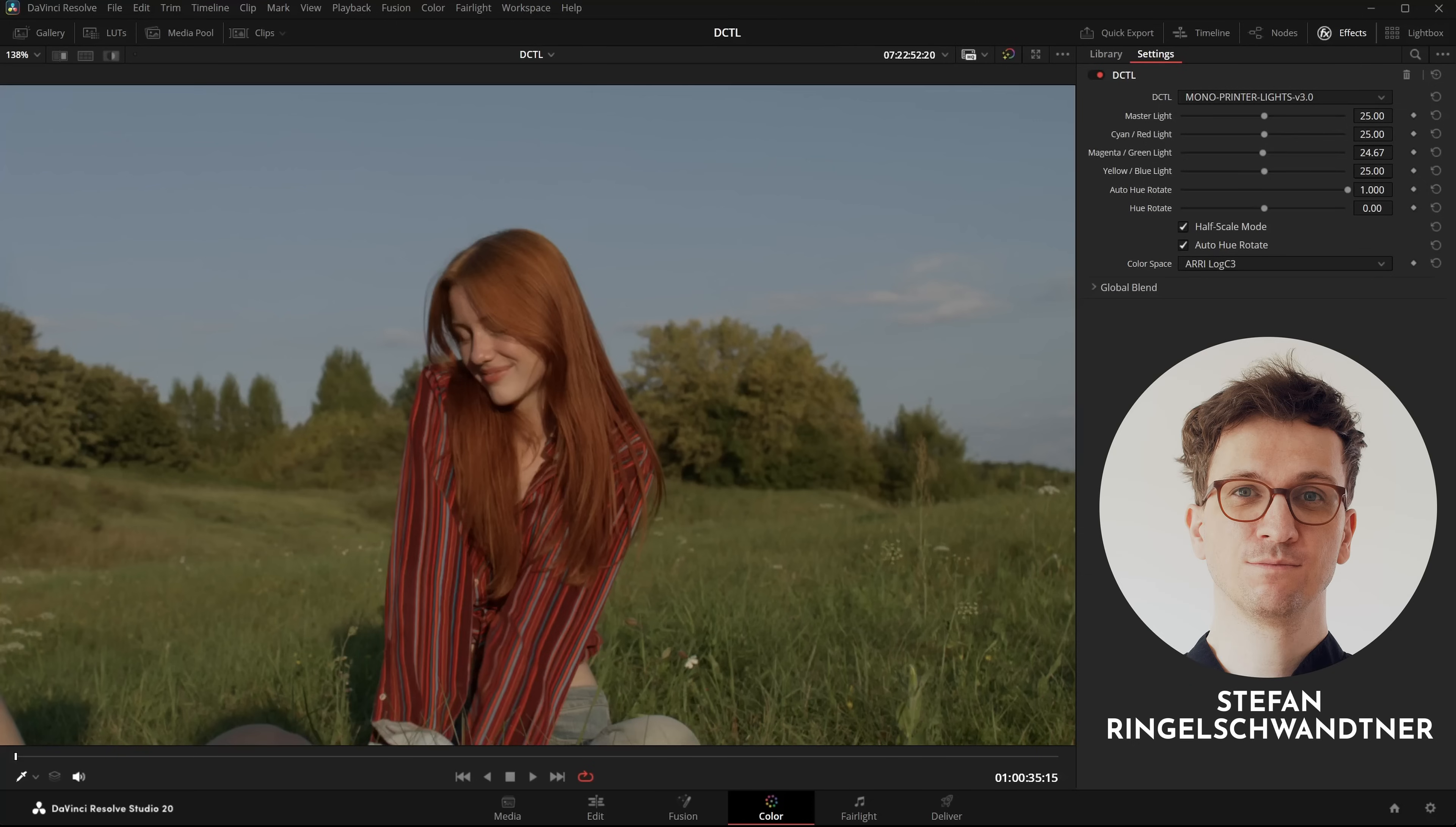In this video I'll take a closer look at PrinterLights, a great tool for balancing footage but also for creating looks.